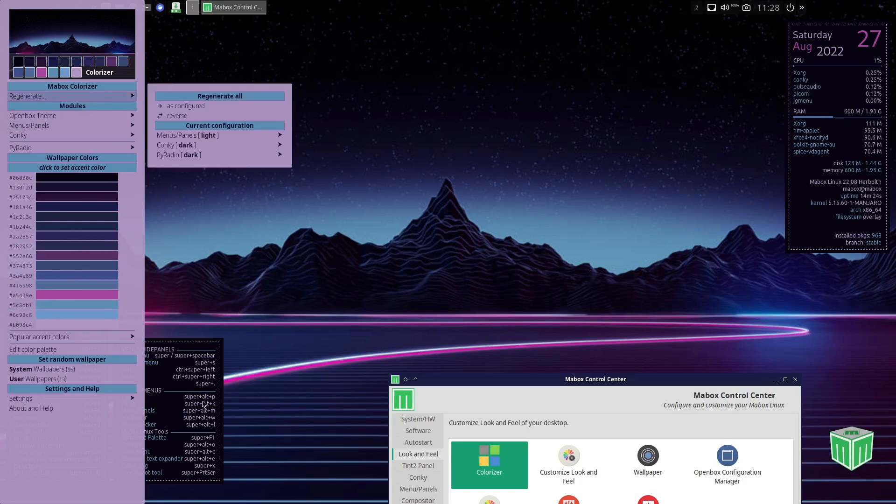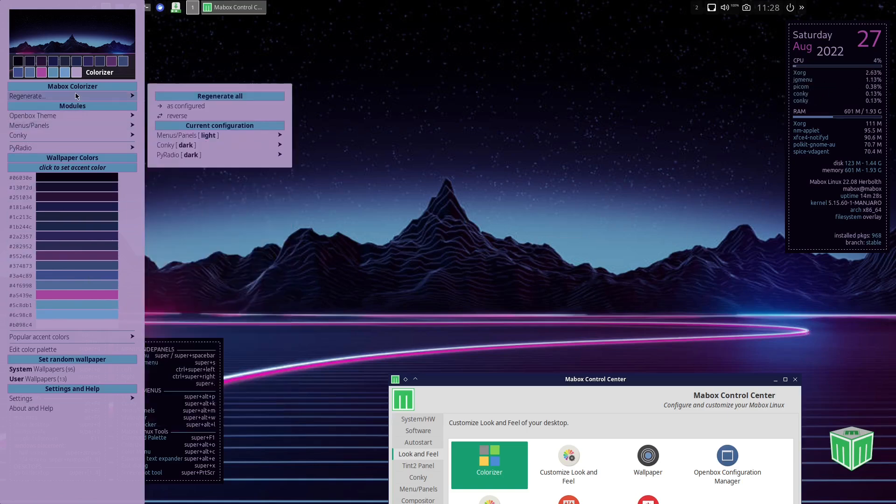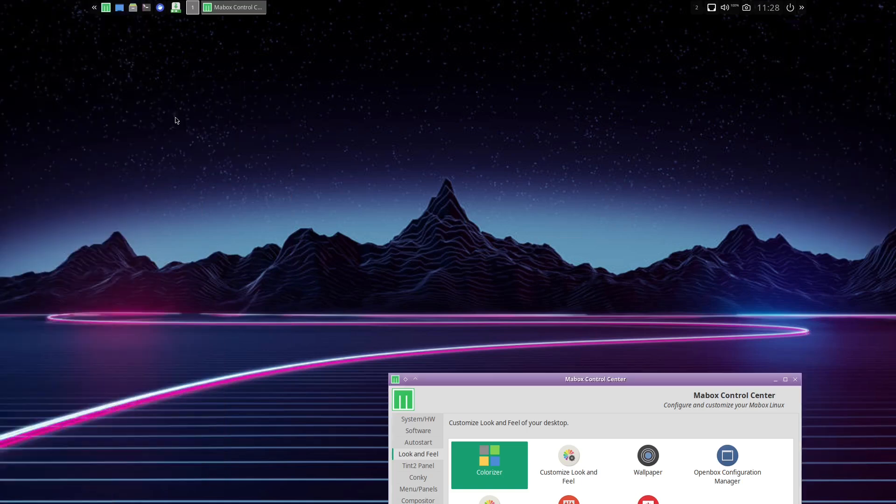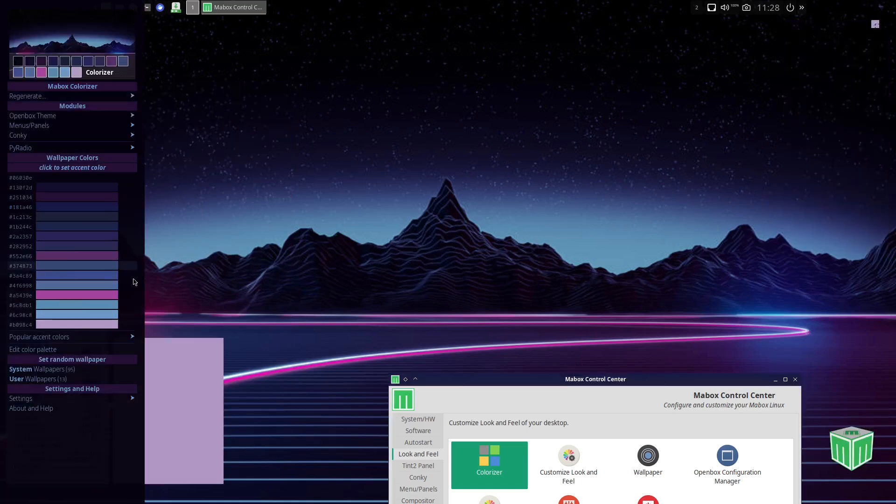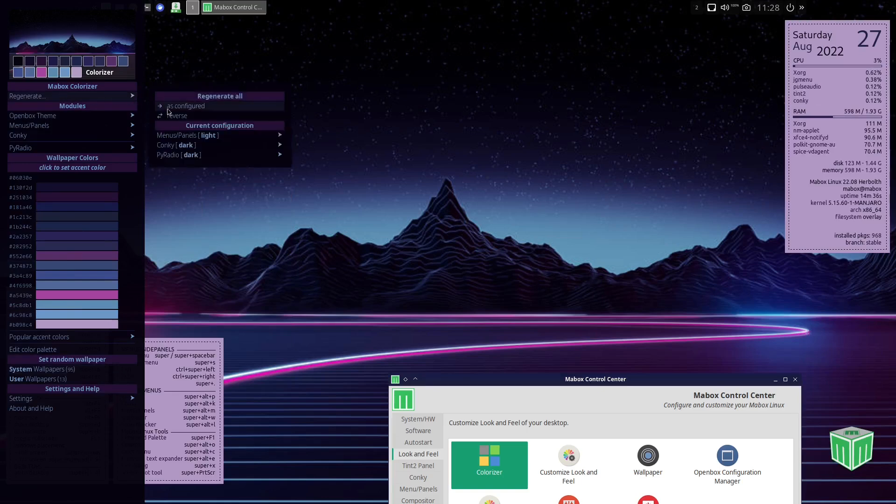And it gives you a light theme on that, a darker theme on this, or you can go back to the way it was configured. And then that changes.